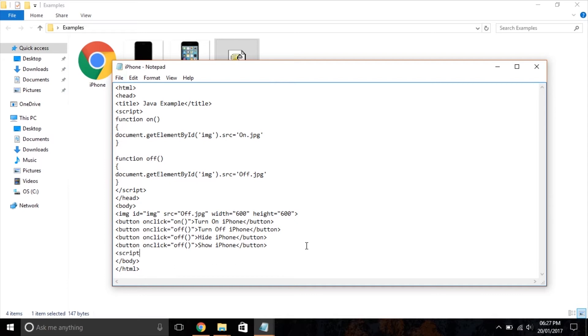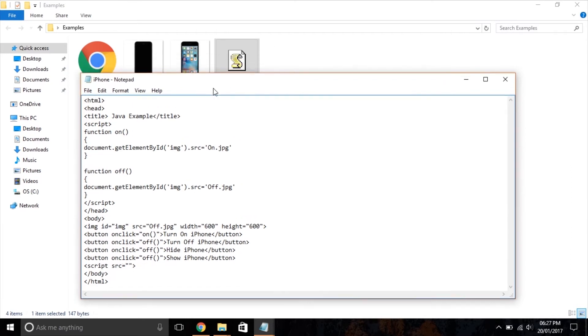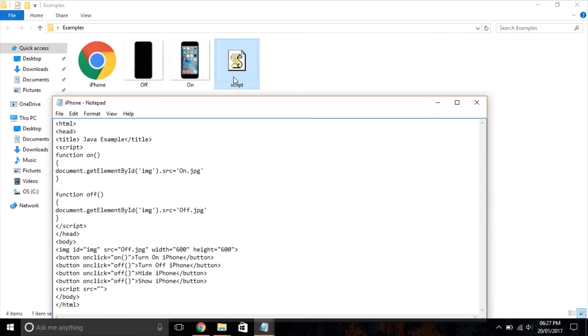We need to connect both HTML and JavaScript files, which can be done by using the script tag with the SRC attribute inside the HTML file.